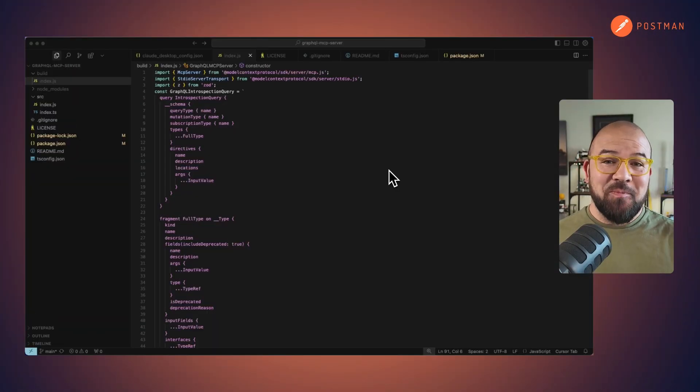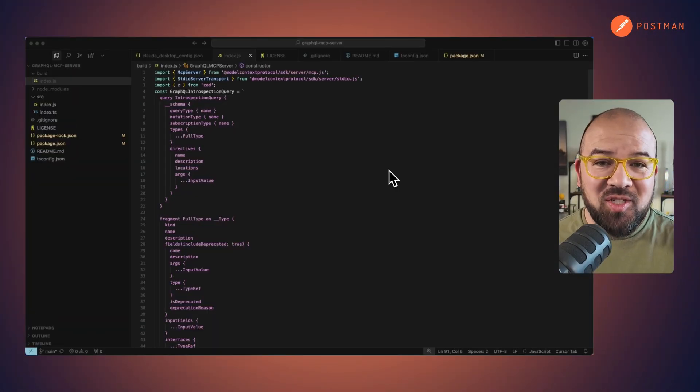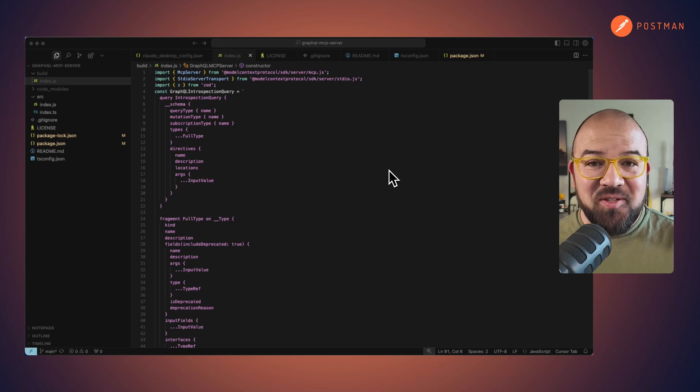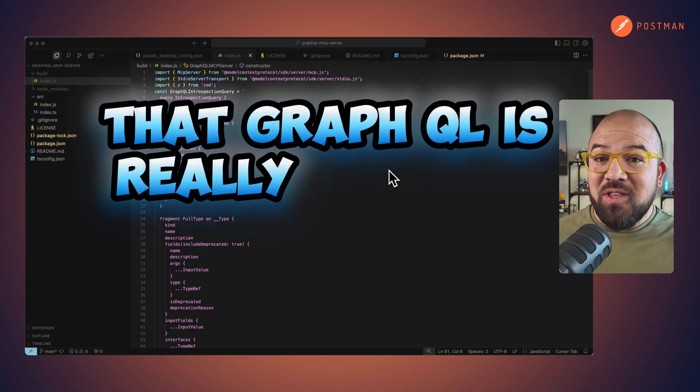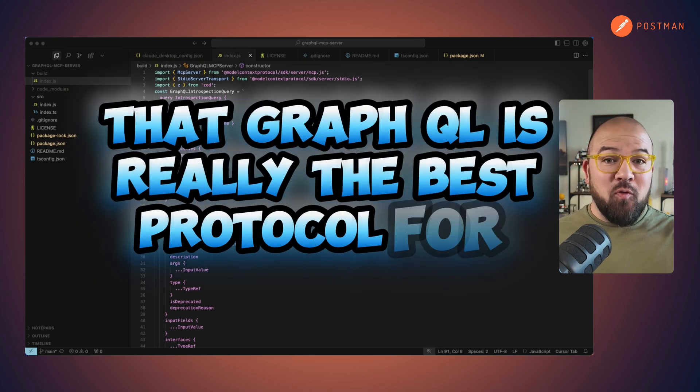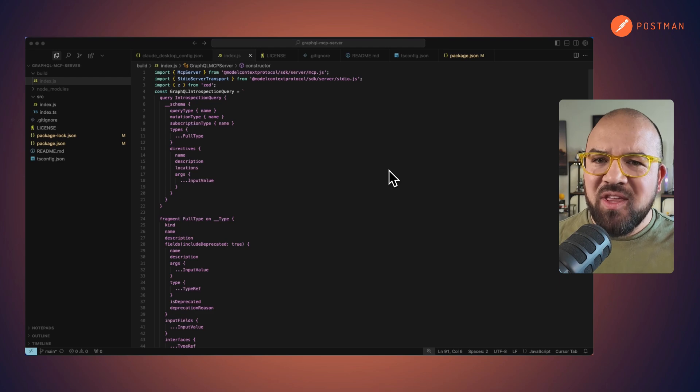Hey everyone, Sterling here. So I want to start this with a hypothesis that GraphQL is really the best protocol for MCP. Why do I think that?